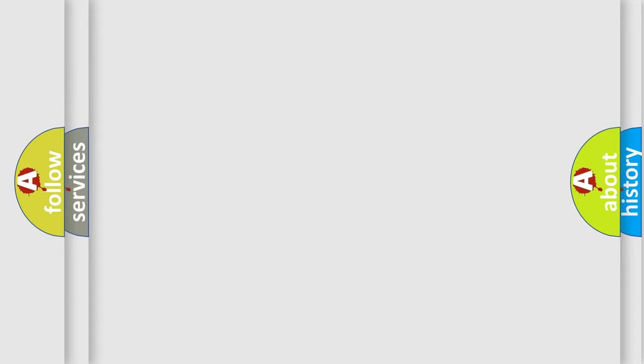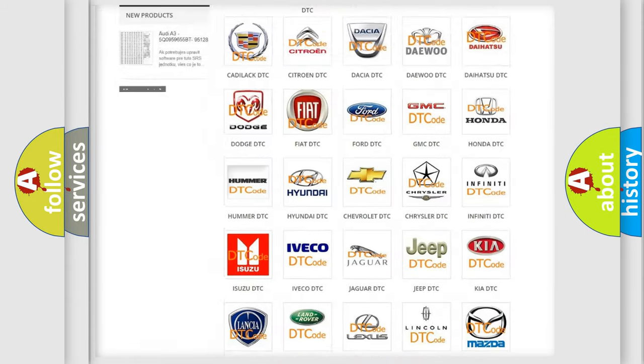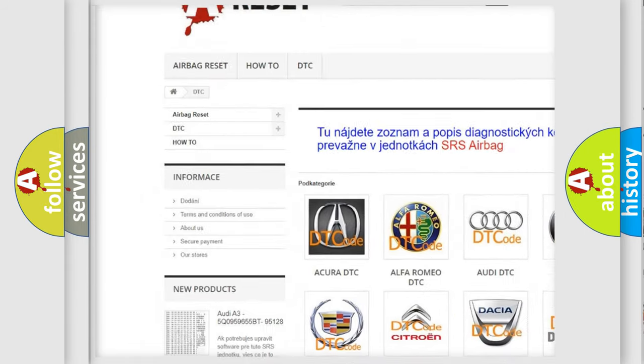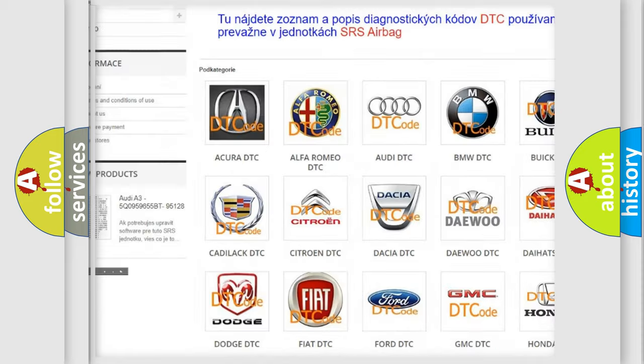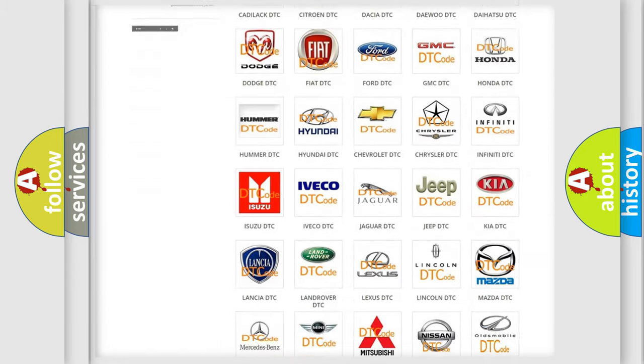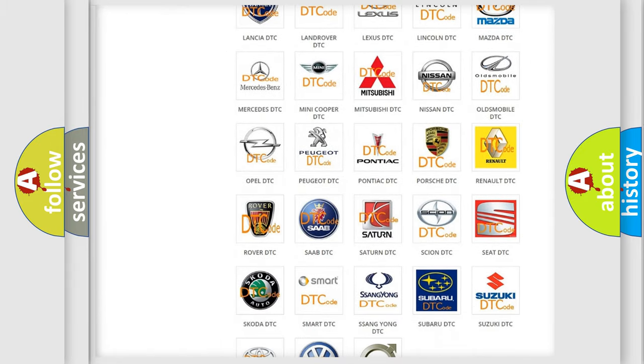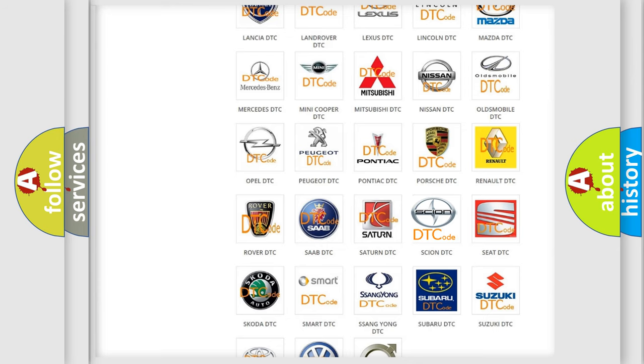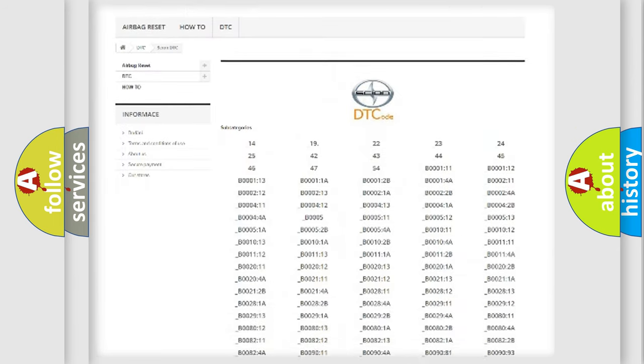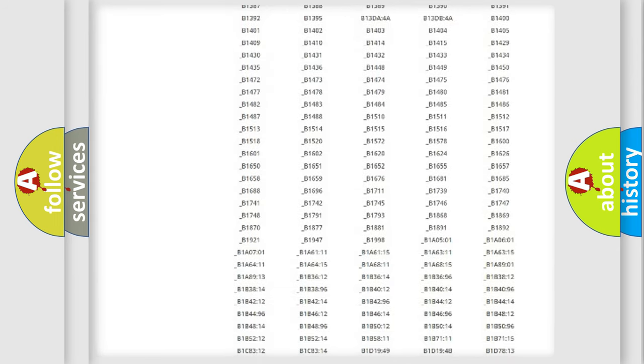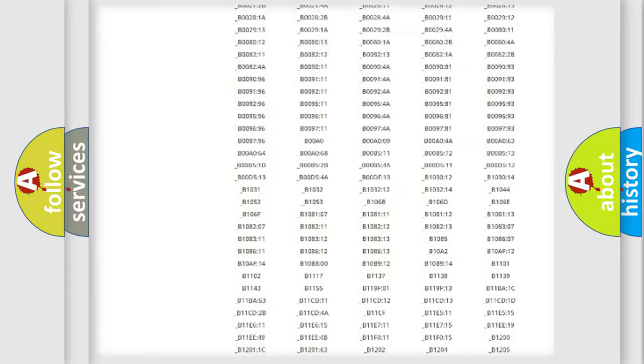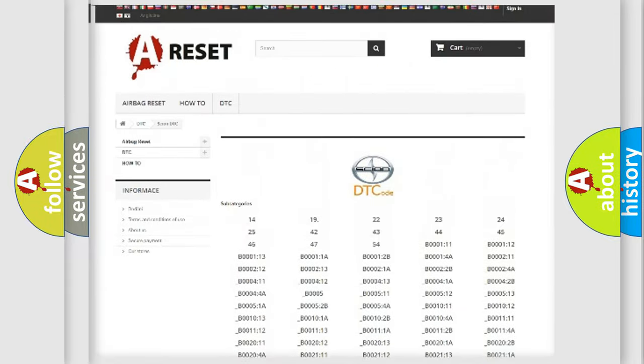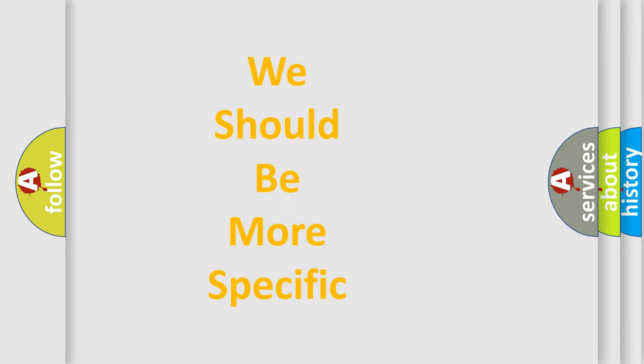Our website airbagreset.sk produces useful videos for you. You do not have to go through the OBD2 protocol anymore to know how to troubleshoot any car breakdown. You will find all the diagnostic codes that can be diagnosed in Scion vehicles, and many other useful things. The following demonstration will help you look into the world of software for car control units.